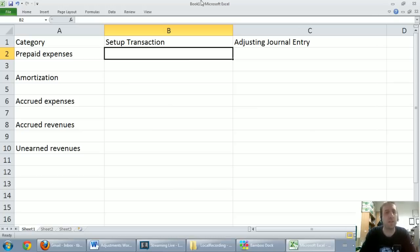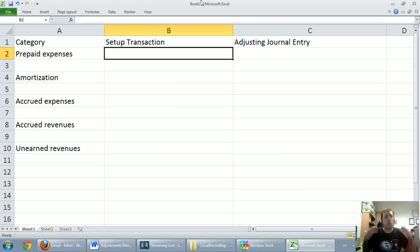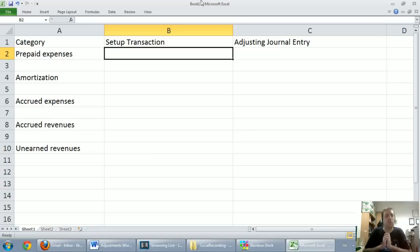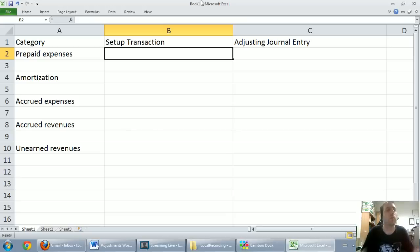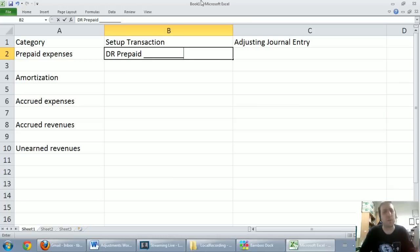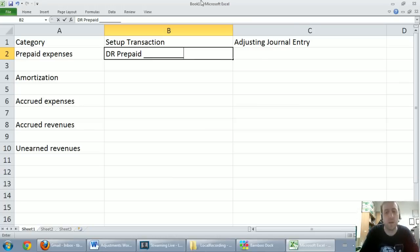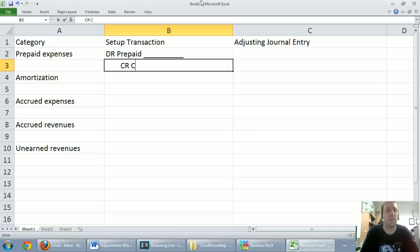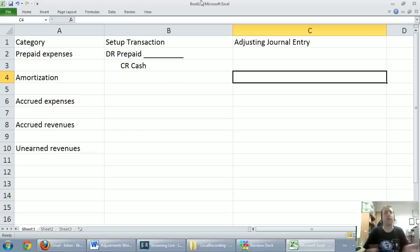First, prepaid expenses — we remember what they are. They're anything you pay for in advance, and they don't have the characteristics of an expense at all; they have the characteristics of an asset. You pay in advance and get the benefit later — future economic benefit means it's an asset. When we buy the prepaid expense, we're always going to debit some sort of prepaid — prepaid insurance, prepaid rent, or supplies — and then credit cash or accounts payable if we buy it on account.